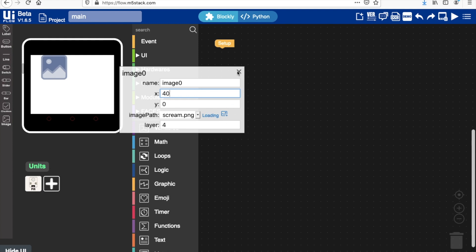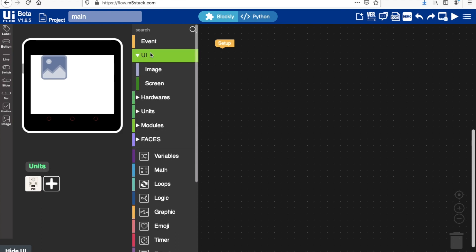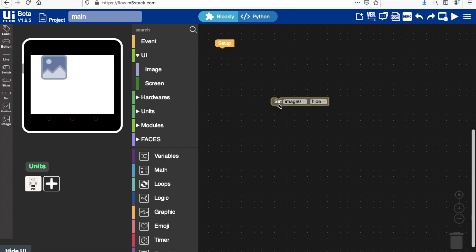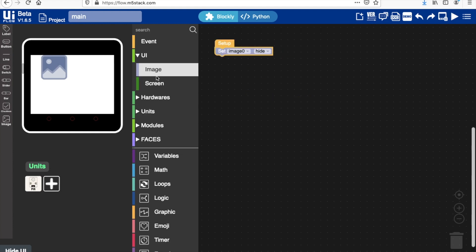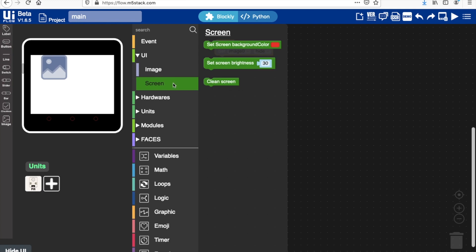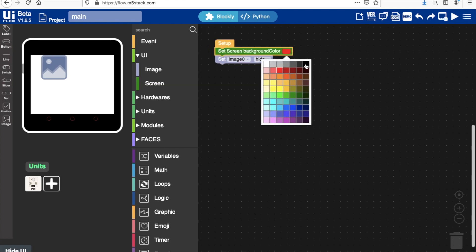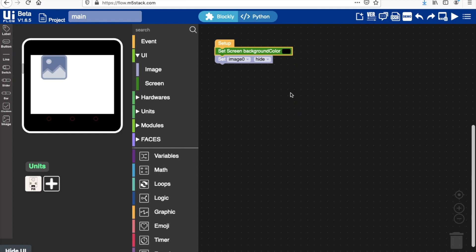So to move on to the start, we'll want to make sure that that image is hidden. So on the start, we'll set the image to hide. And also I would like to set the background screen color to black since my background of my picture is also black.